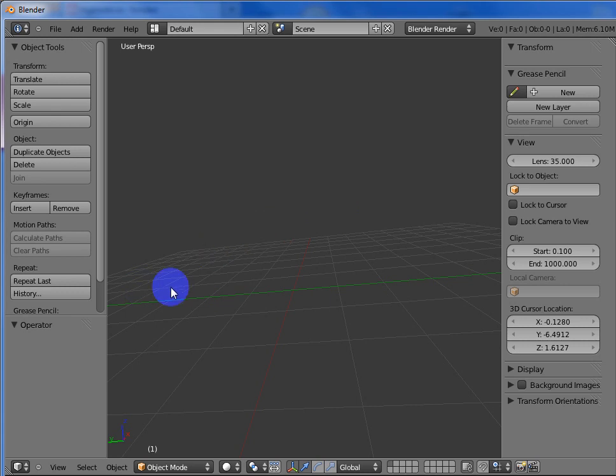Hello! Today I will show you how to make blood splatter in a scene of gravels. I made this from a tutorial that I found over Twitter by Andrew Price.